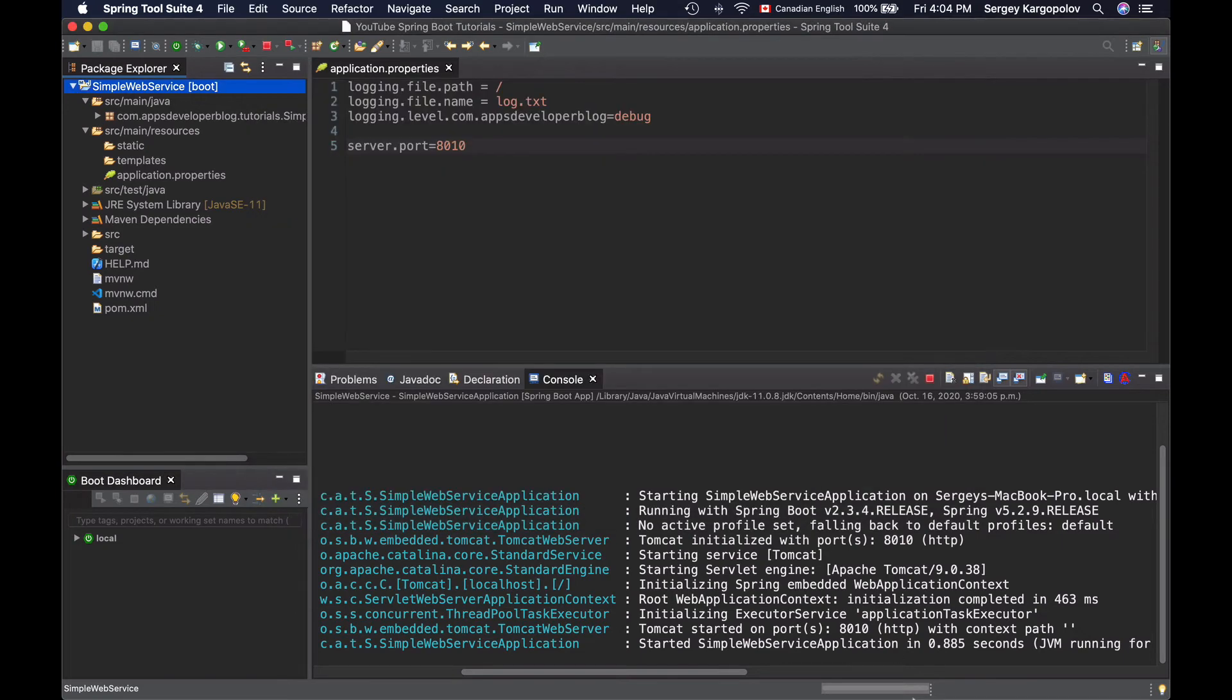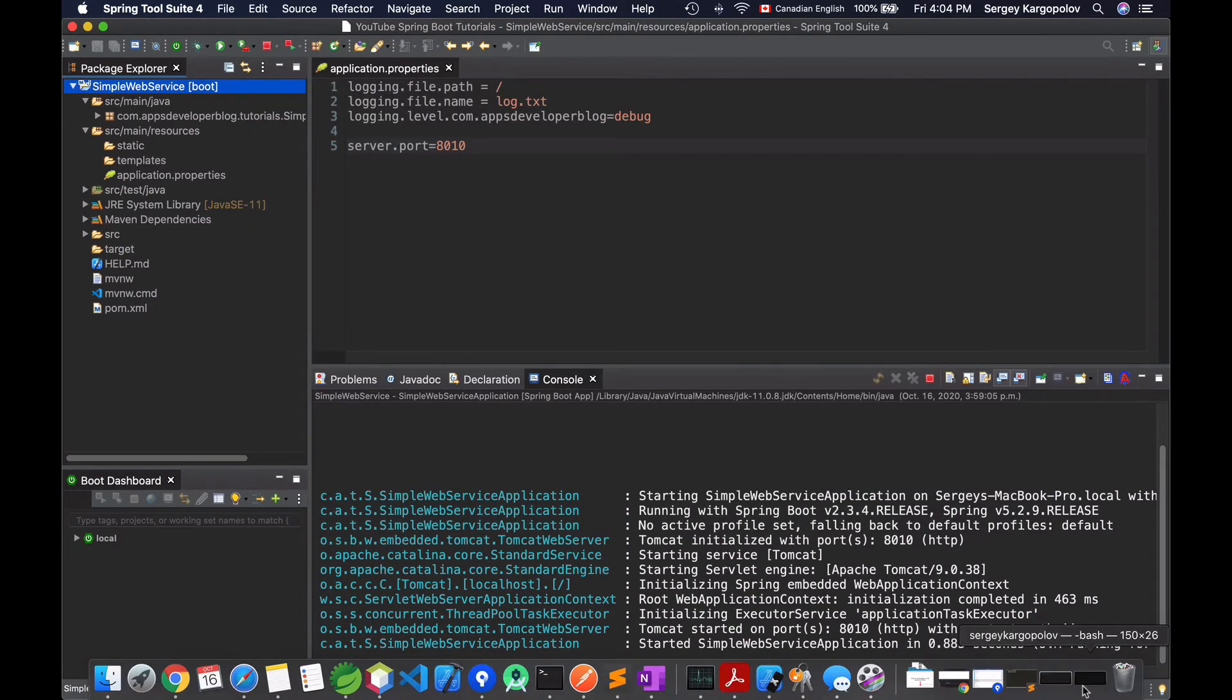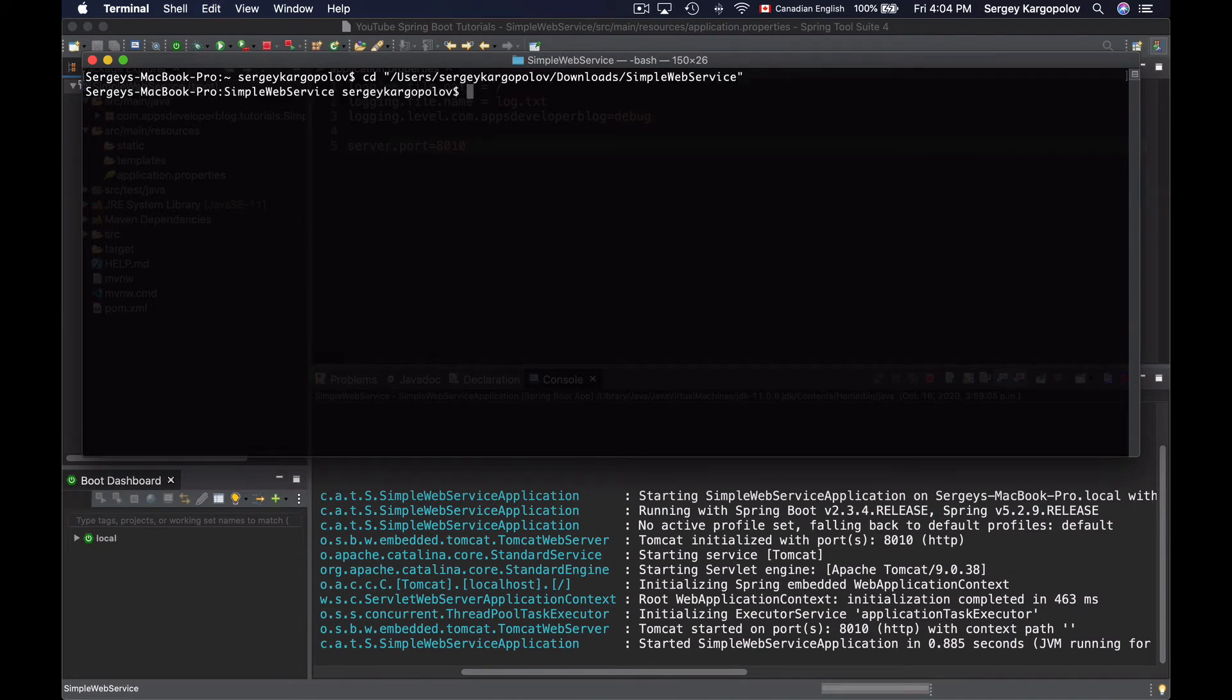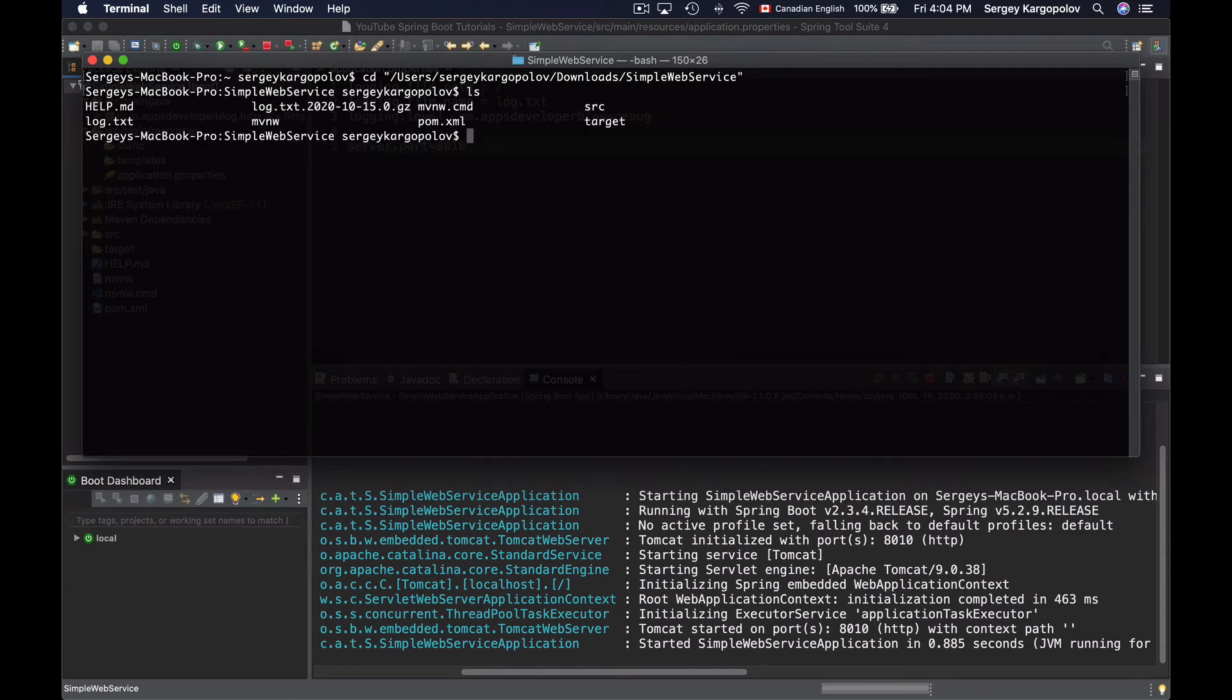Now I will bring in a terminal window. We'll change directory to the home folder of this Spring Boot project. And if I list files in this directory, I should see the pom.xml file.